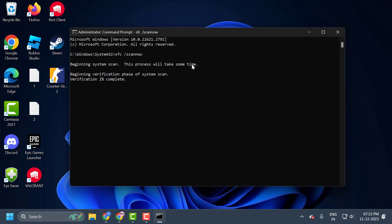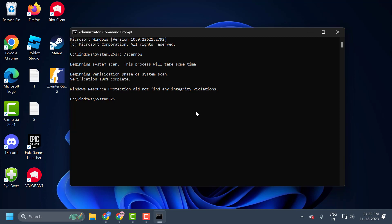This code won't harm our system guys. It's a simple cmd code that allows us to verify system files. Since it verifies all system files, this process may take some time. We verified the system files guys.